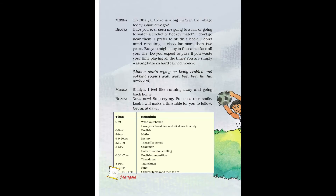Now turn to page number 66. Munna says: 'Oh Bhaiya, there is a big Mela in the village today. Should we go?' Bhaiya replies: 'Have you ever seen me going to a fair or watching a cricket or hockey match? I don't go near them. I prefer to study. I don't mind repeating a class for more than two years, but you might stay in the same class all your life. Do you expect to pass if you waste your time playing all the time?'